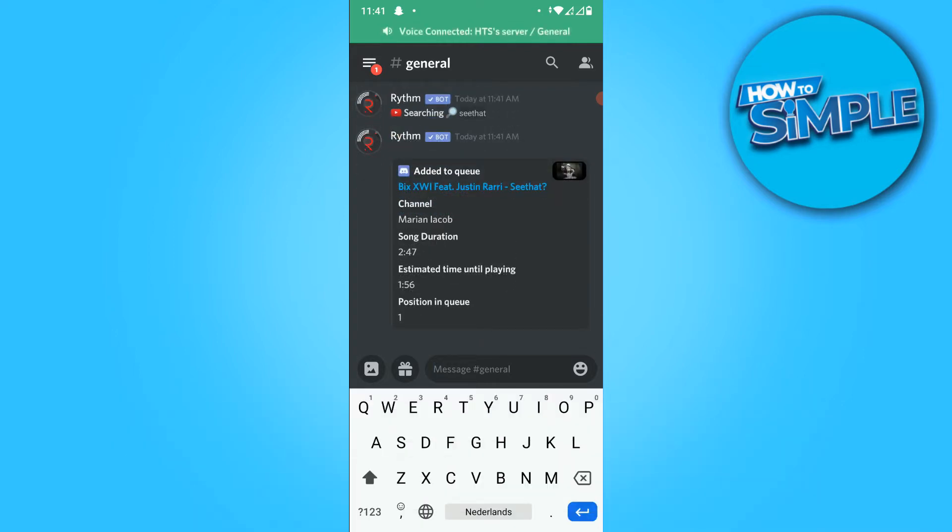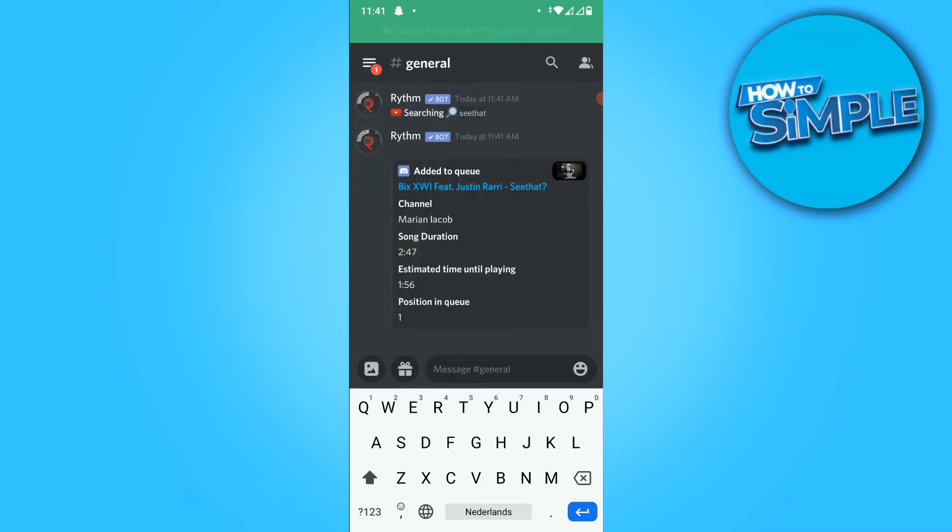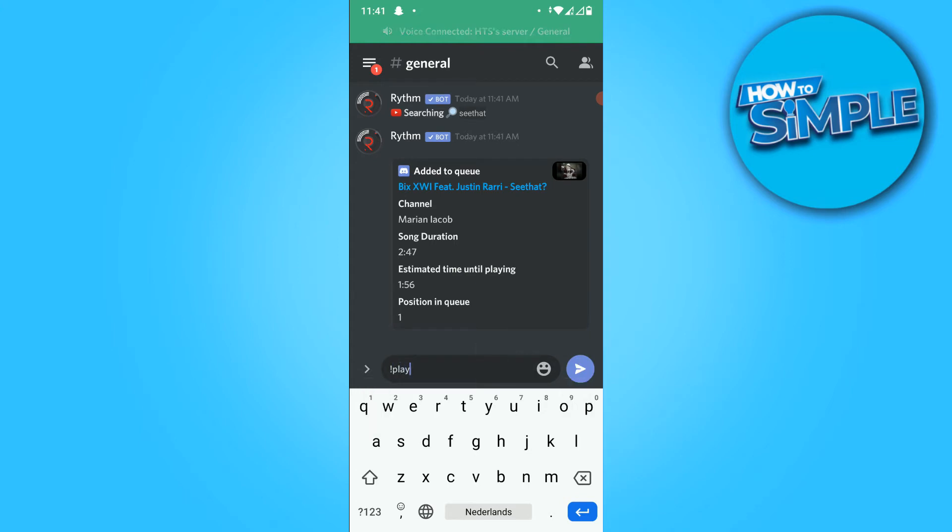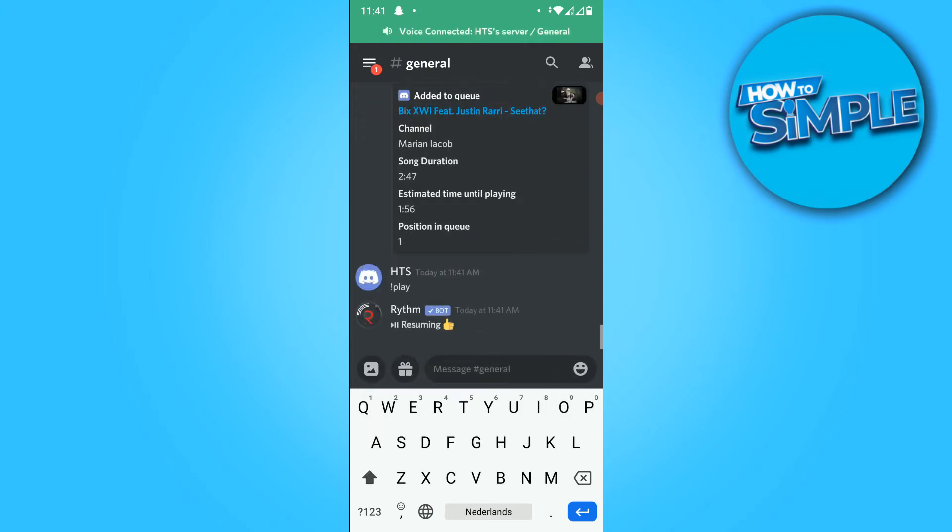So as you can see, I'm using RhythmBot, but this basically works with any music bot on Discord. And as you can see, I just typed in play, and when you do that, it starts playing.